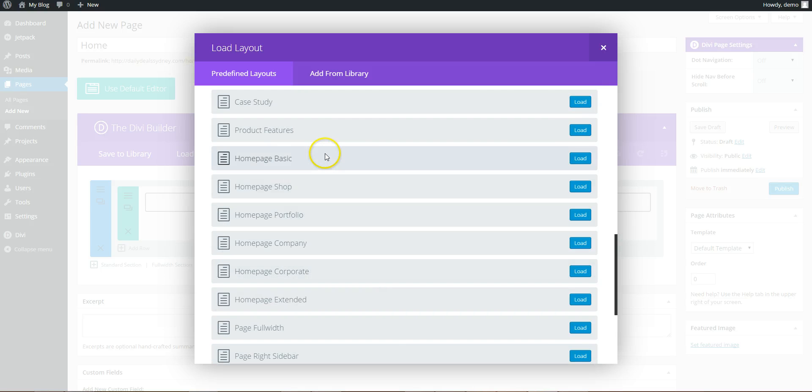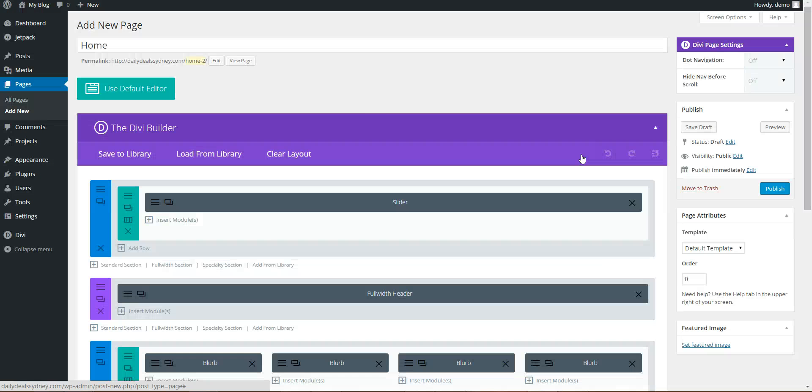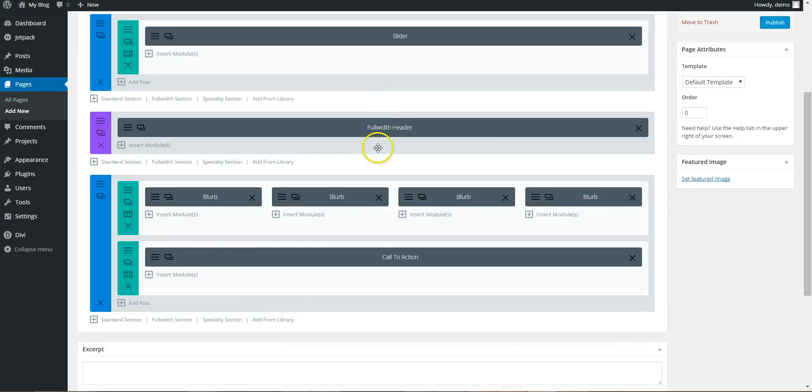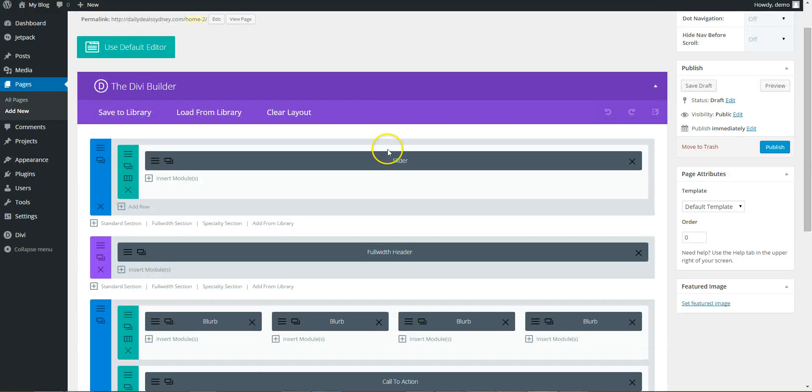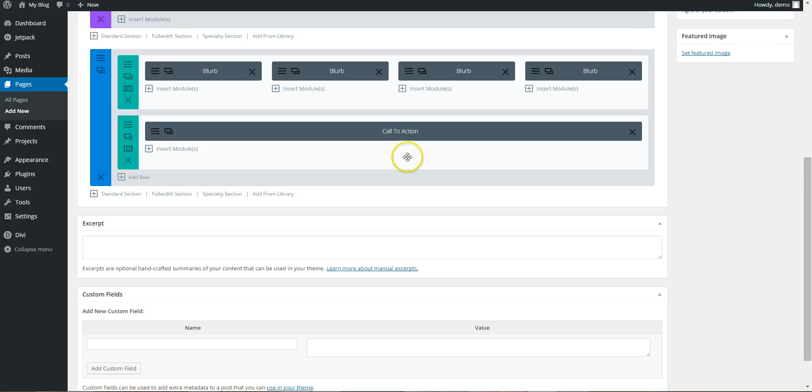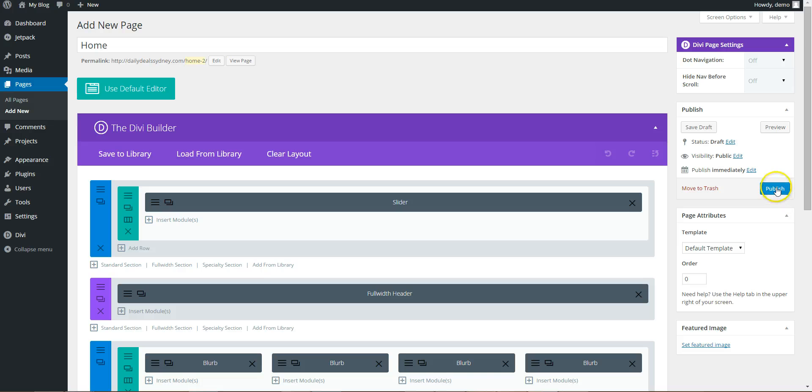So we're going to go with home page, basic, and there you go. It's loaded all this content for you, so we'll come in and edit this later, but for now, just publish.